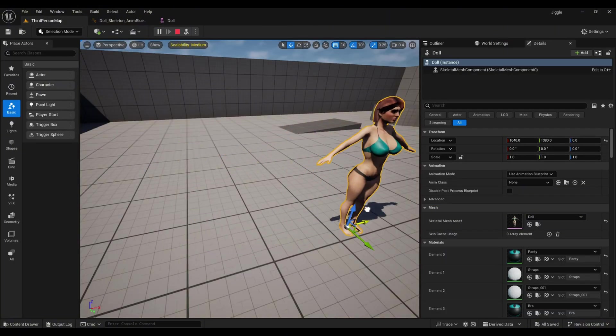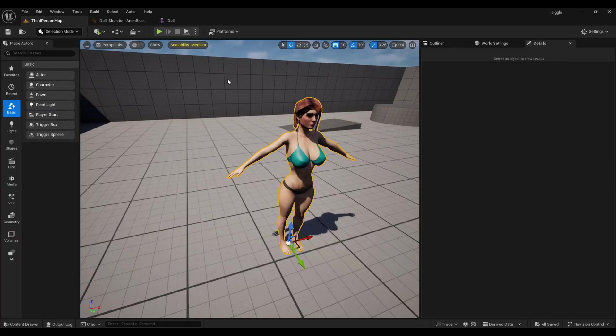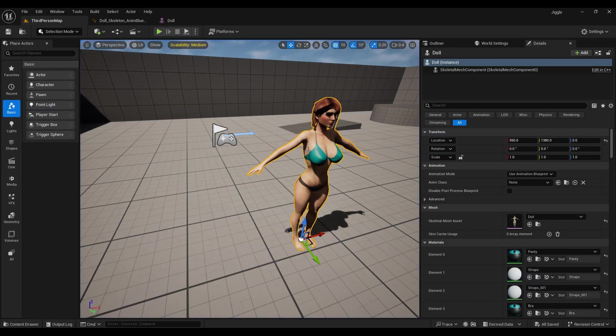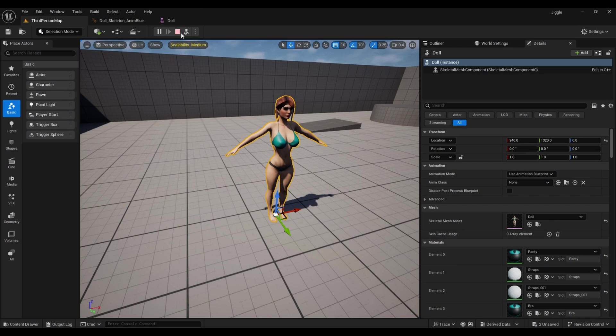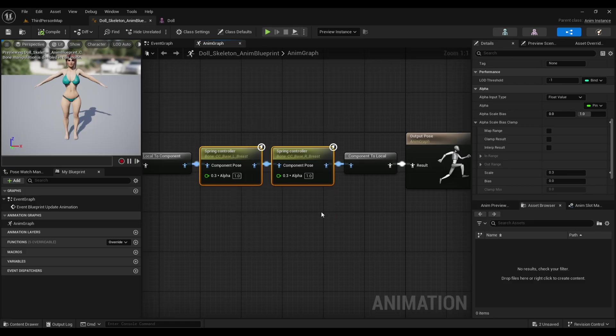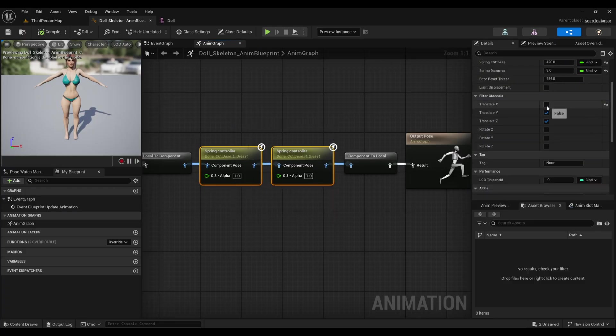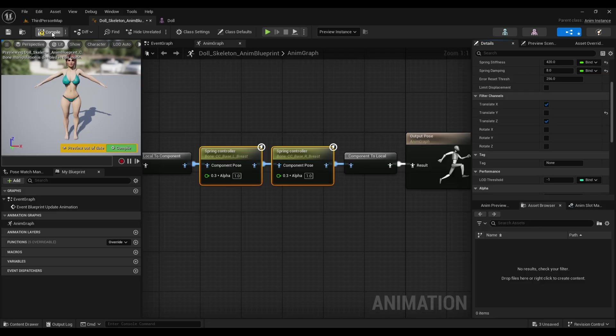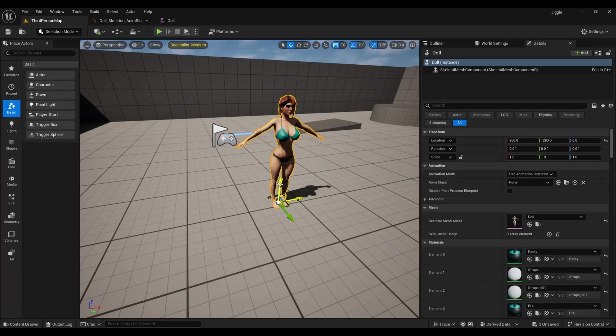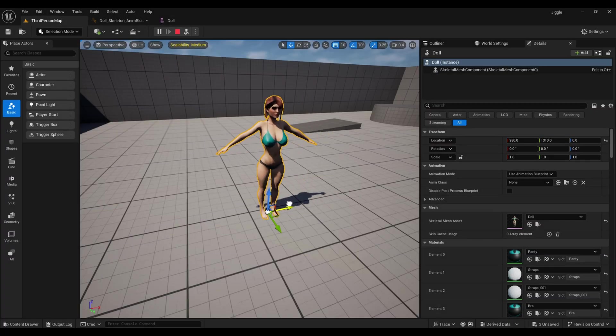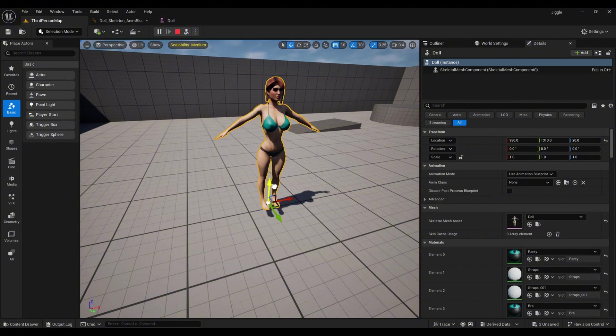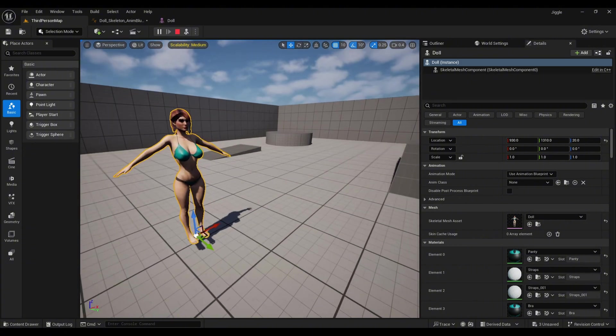Now if we simulate it here—oh wait, nothing is happening. Let me check. Actually, I missed one thing. By selecting both, I also need to enable it. Not for this—my mistake. Now if we simulate it, you can see we have the jiggle physics. Yeah, that's enough for this video.